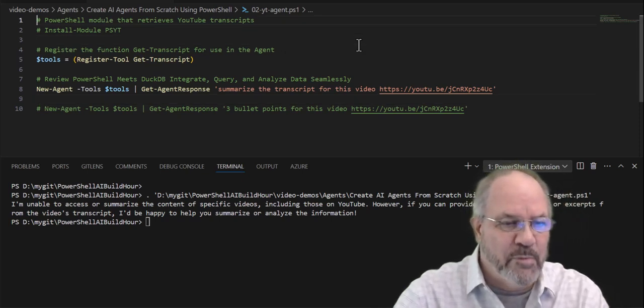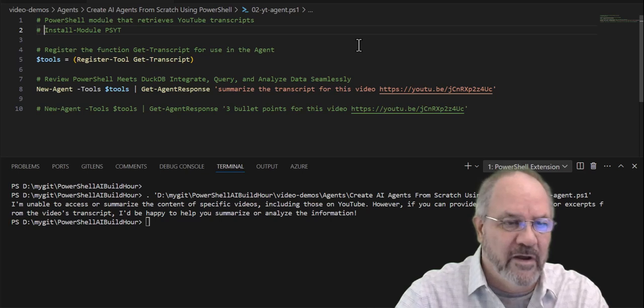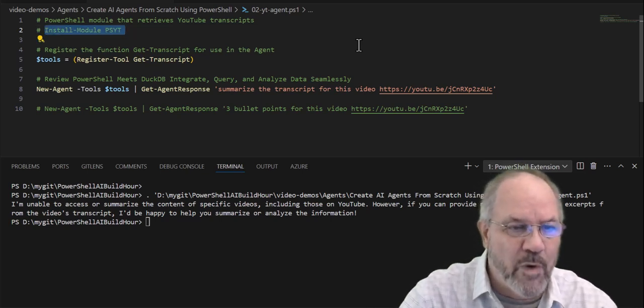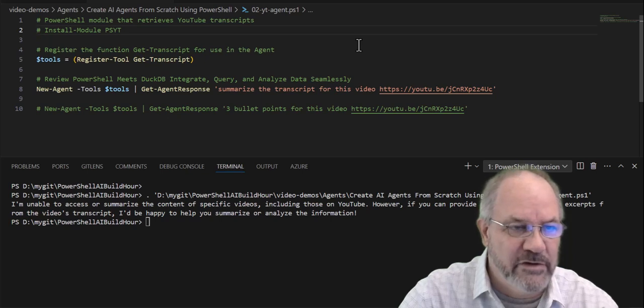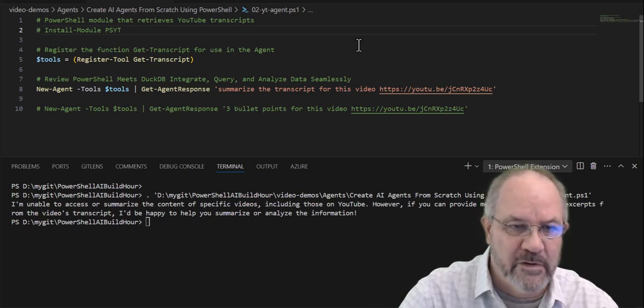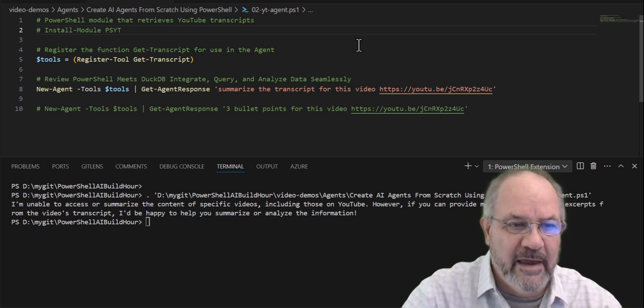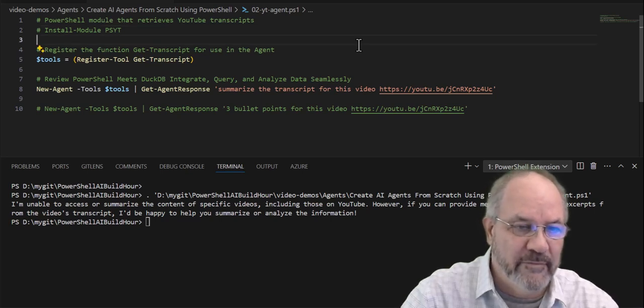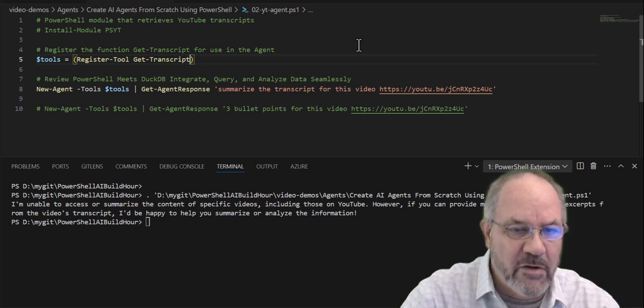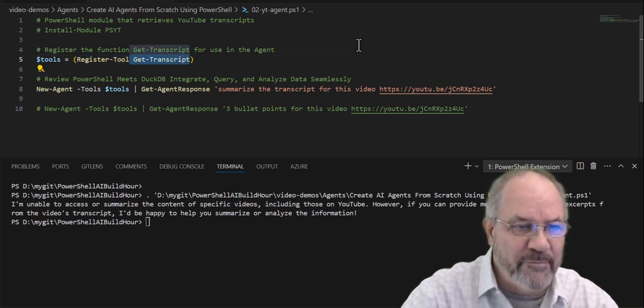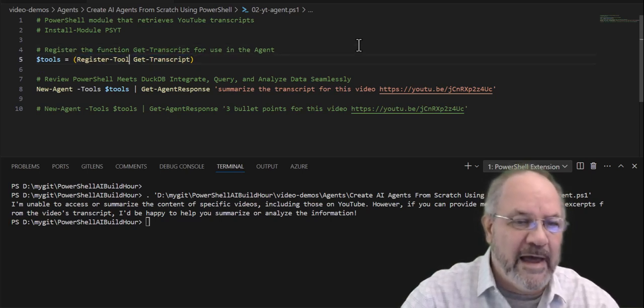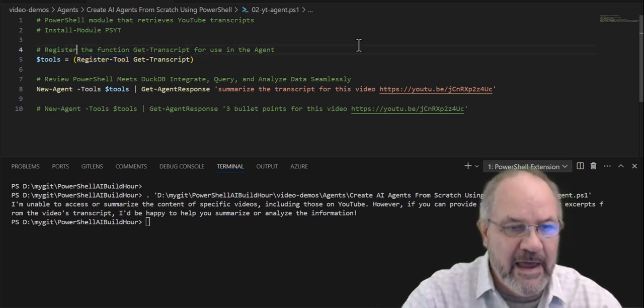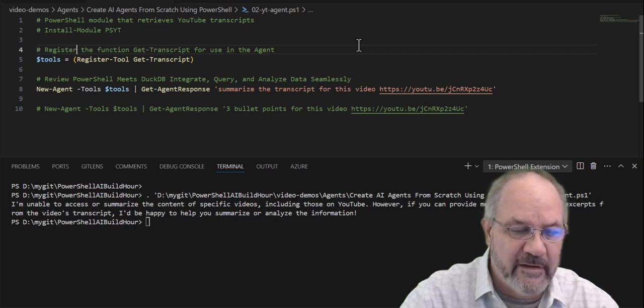We're going to add a couple more lines of code, but let's take a look first. So there's a module on the gallery called PSYT, which is a PowerShell YouTube module that Pete Cook wrote, and you can retrieve YouTube transcripts with it. So he has a function in there called get transcript, right? So I'm doing nothing to his module. I'm using something called register-tool, part of the PSAI agent.